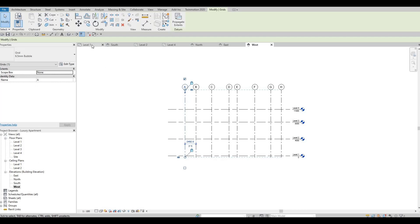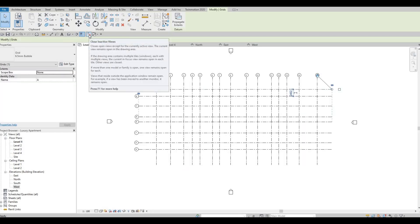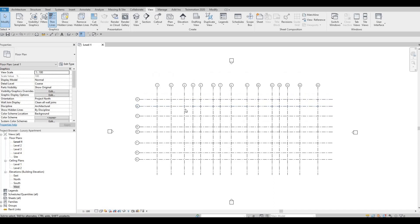Now let's go back to Level 1 to clean up. You can close all inactive views by clicking the Close Inactive Views button — everything will be cleaned up and you'll be left with just the active view.